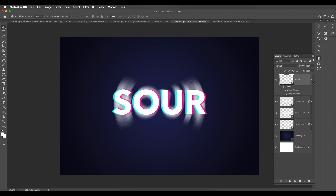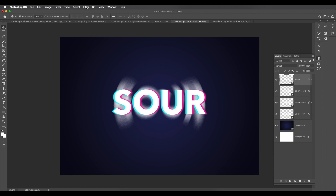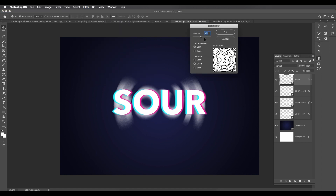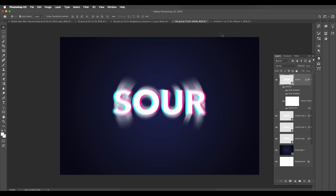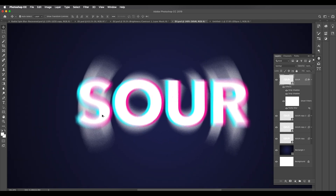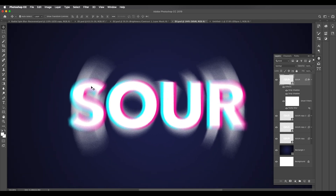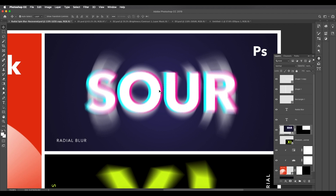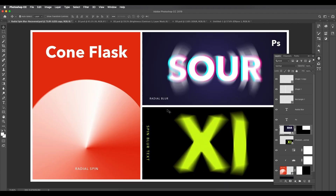Now let's apply a small radial blur to the top text layer. Select it, go to Filter > Blur > Radial Blur, and apply a small amount — around 5. Click OK. If you zoom in you can see that nice shaky effect on the text. Checking against the original design, we've achieved the same radial blur and color effect.